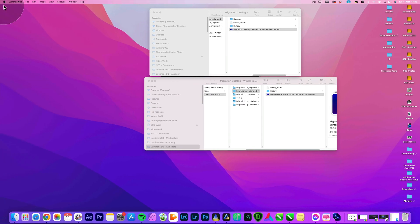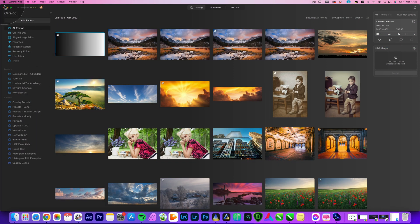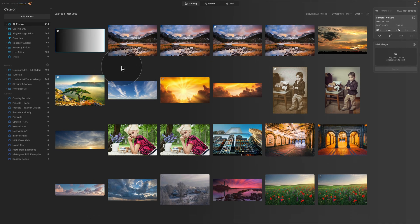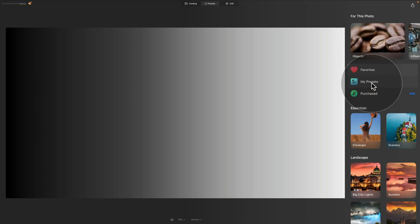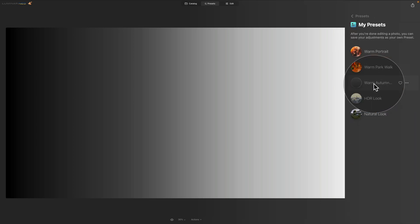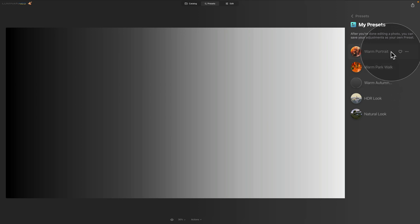After reopening Luminar Neo, the first thing to check is that our templates got transferred into presets. Go into the Presets module by clicking Presets at the top of the screen, then navigate to My Presets. As you can see, we have Warm Autumn, Warm Park Walk, and Warm Portrait — all of which we had in Luminar AI — confirming our templates were successfully transferred.